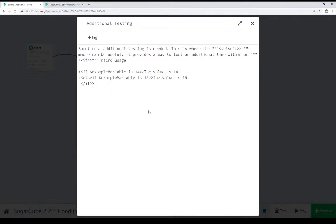Finally, the ELSE IF macro allows even additional testing. We can test if something is a value or use other operators within that. Use ELSE IF to do additional testing, and then it's closed with a closing IF macro usage. So we open and then close, using ELSE IF and ELSE within that macro usage.